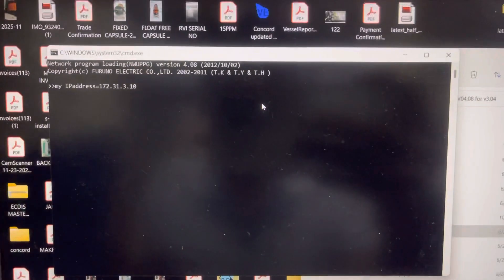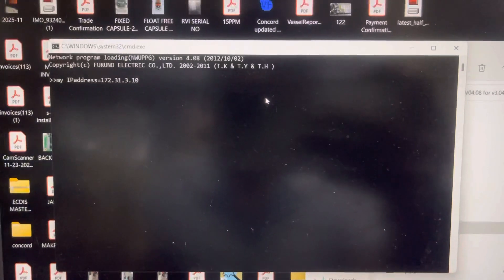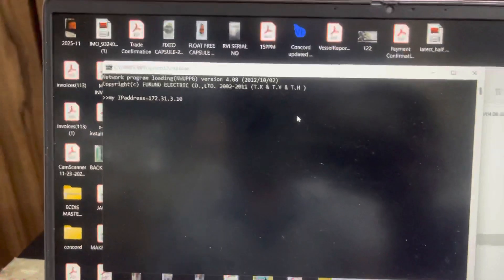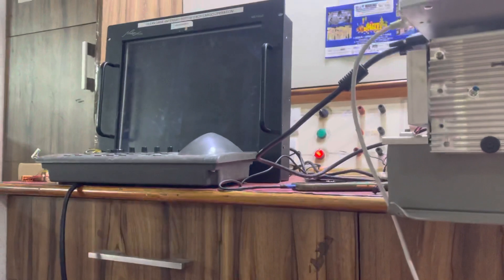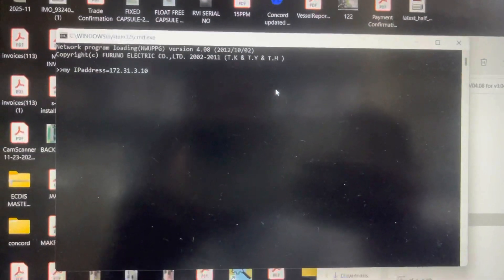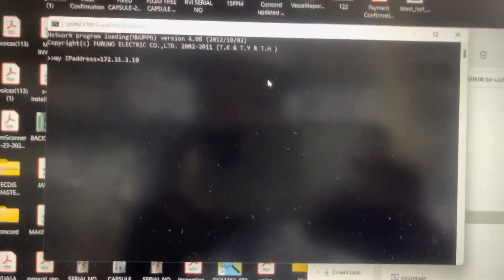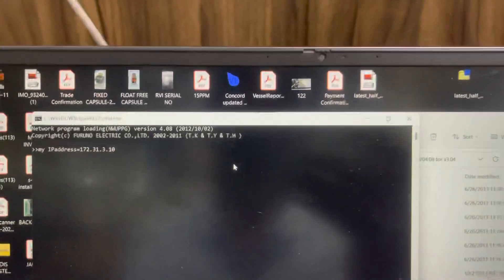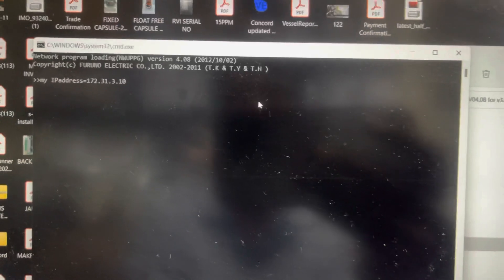In this video we are going to see the LAN update. Before that, you have to switch on the radio. Make sure that the IP address is correct, and then you can restart.